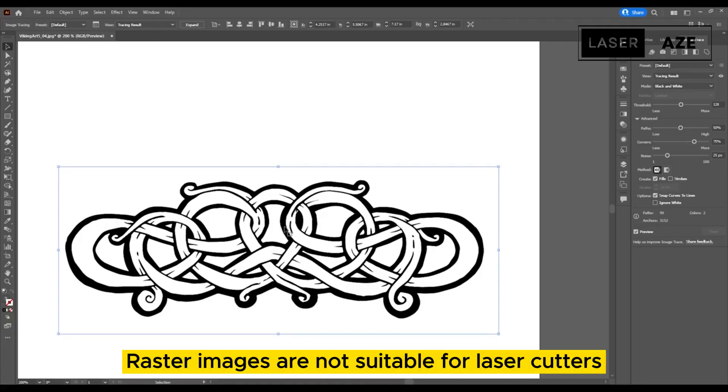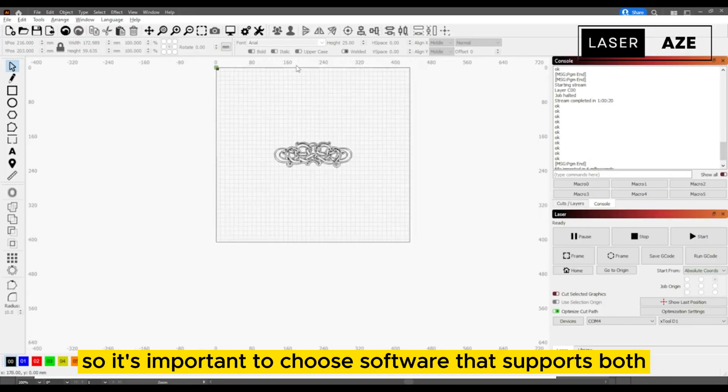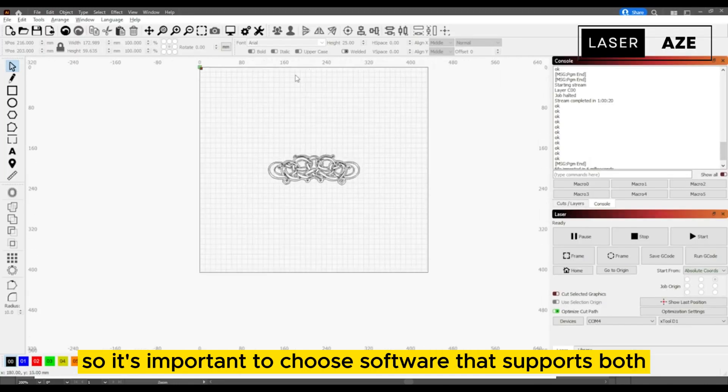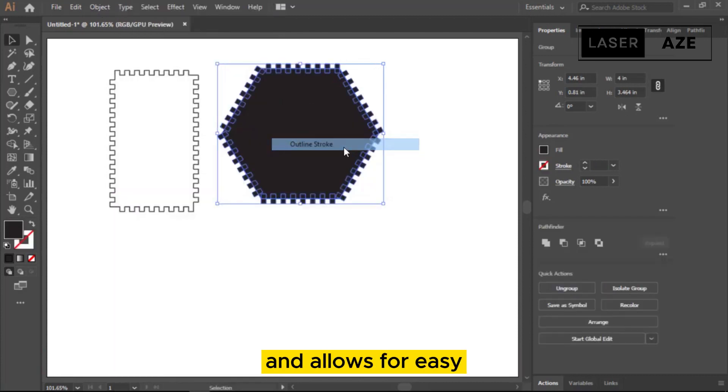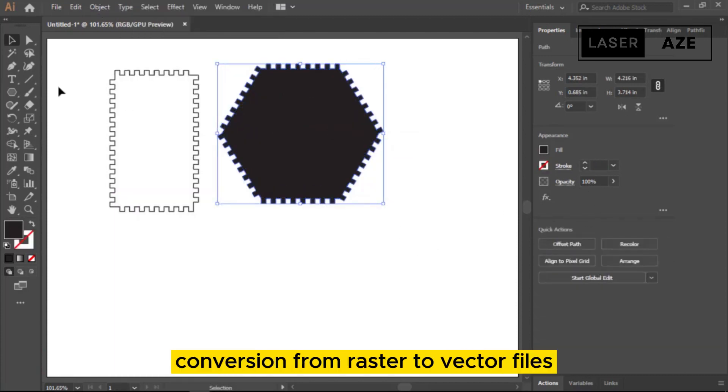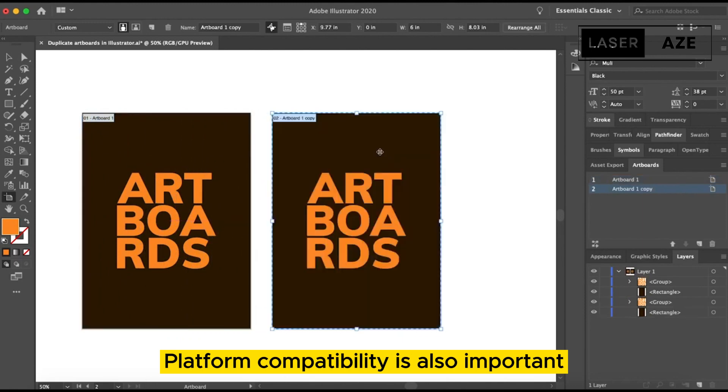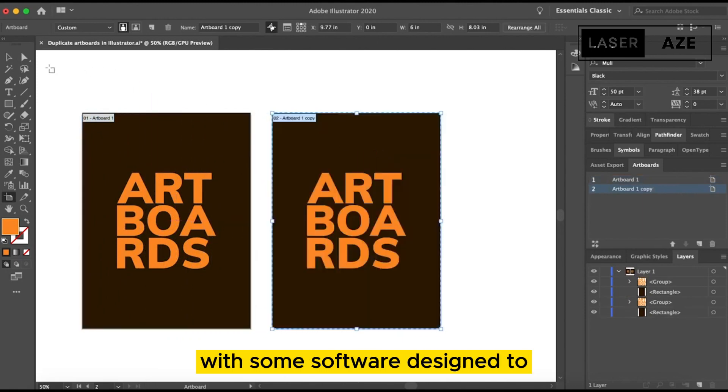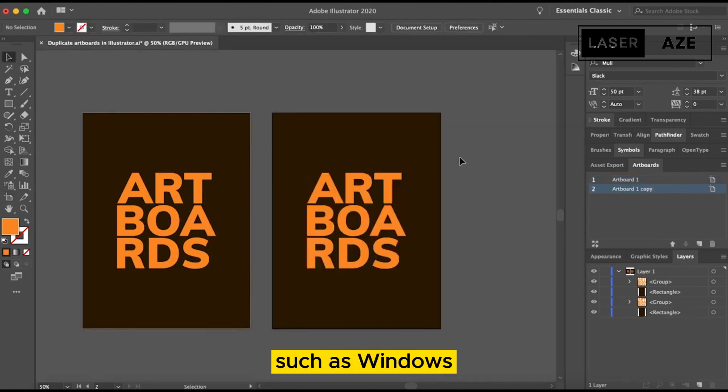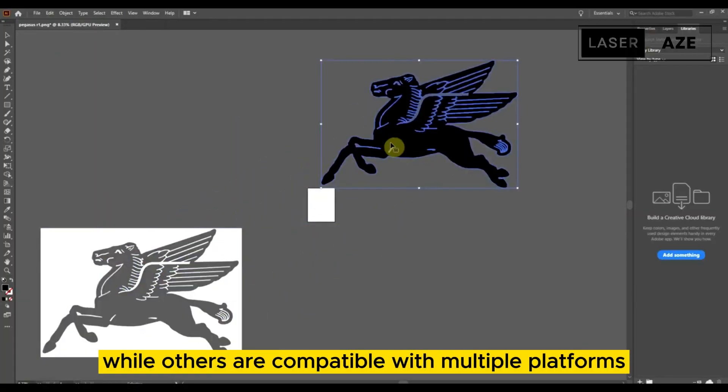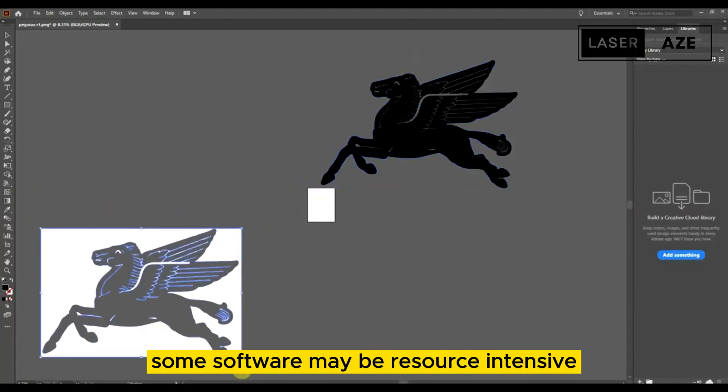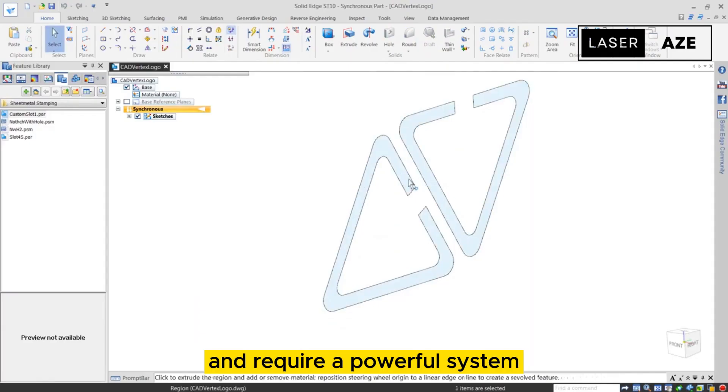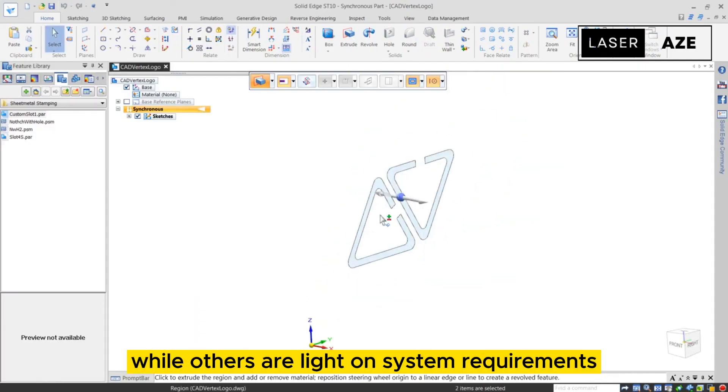When choosing the best laser engraving software, it's important to consider image format support, platform compatibility, and system requirements. Raster images are not suitable for laser cutters, so it's important to choose software that supports both raster and scalable vector graphics file formats and allows for easy conversion from raster to vector files. Platform compatibility is also important, with some software designed to run on specific operating systems such as Windows, while others are compatible with multiple platforms. Additionally, some software may be resource-intensive and require a powerful system, while others are light on operating systems such as Windows and system requirements.